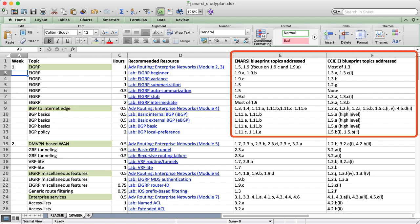Also, notice columns E and F, which map each study item to the blueprint topics for both NRC and CCIE Enterprise Infrastructure exams. You can use these columns to track your progress if you like.